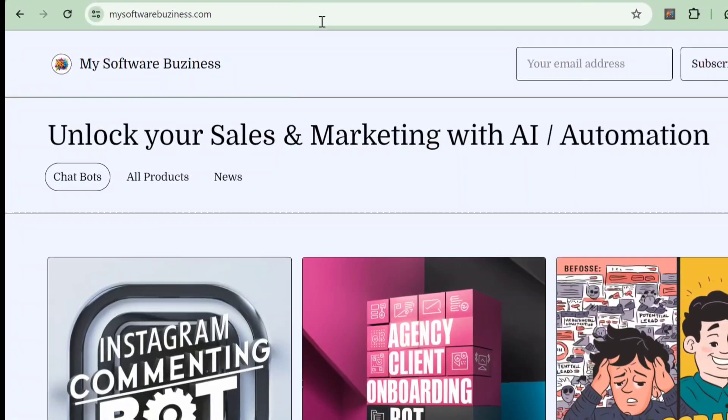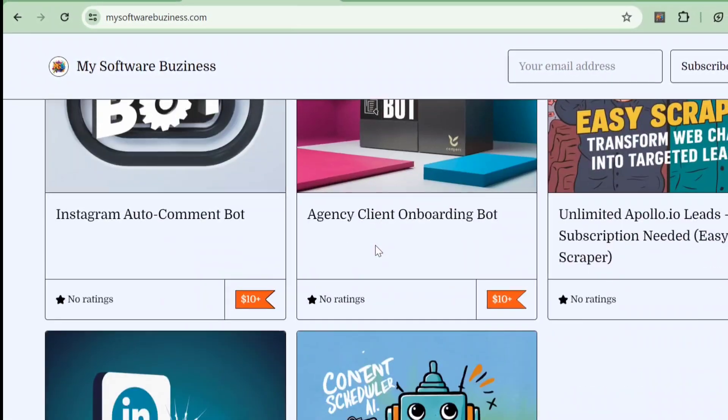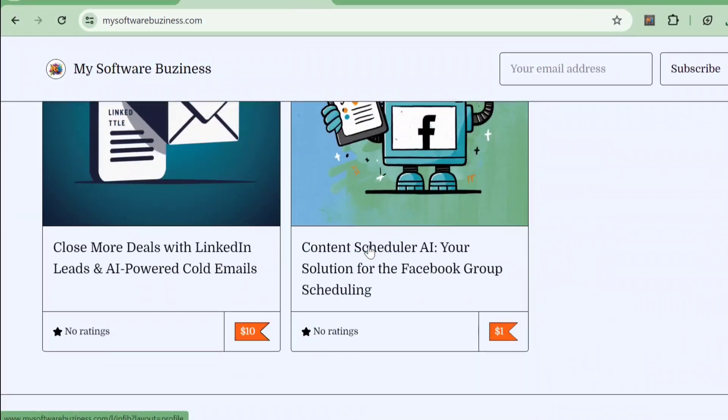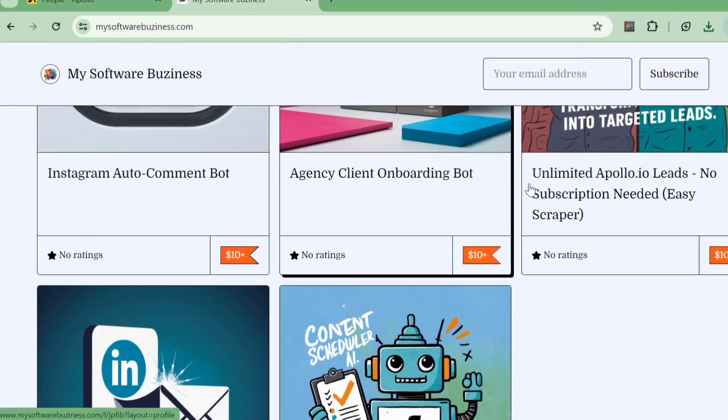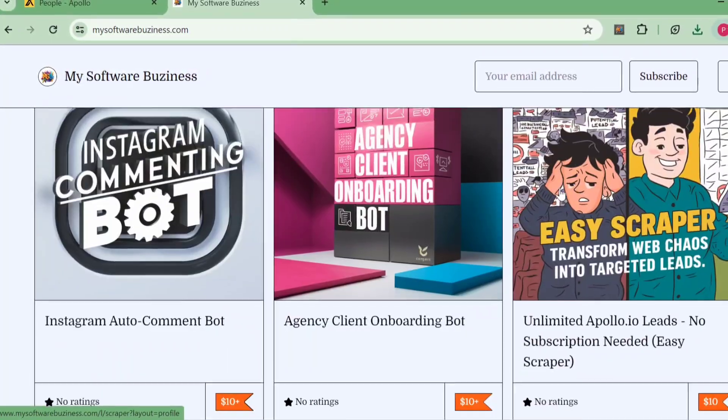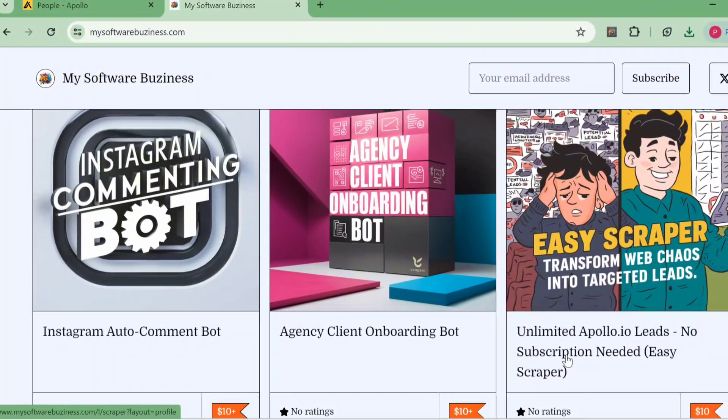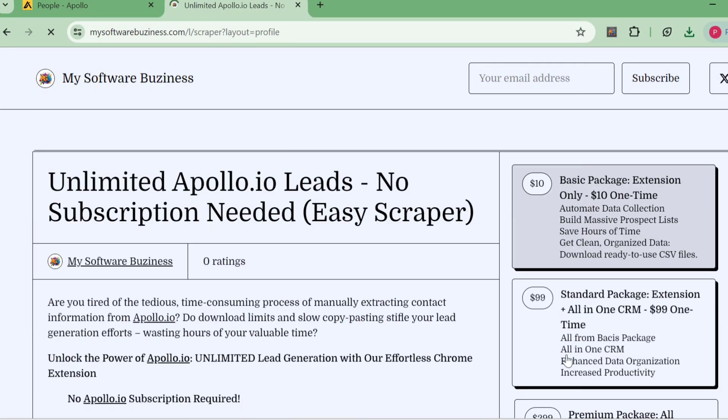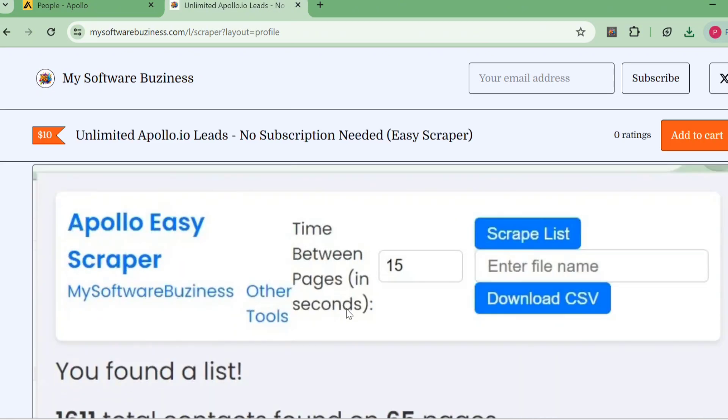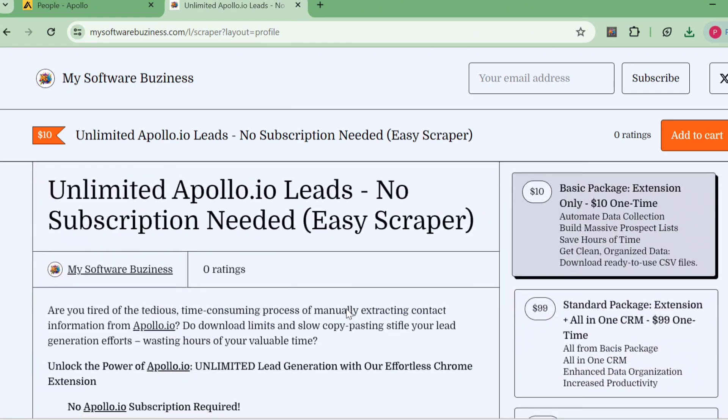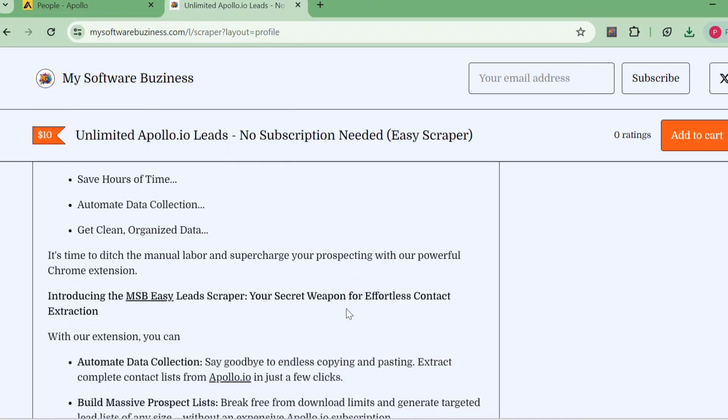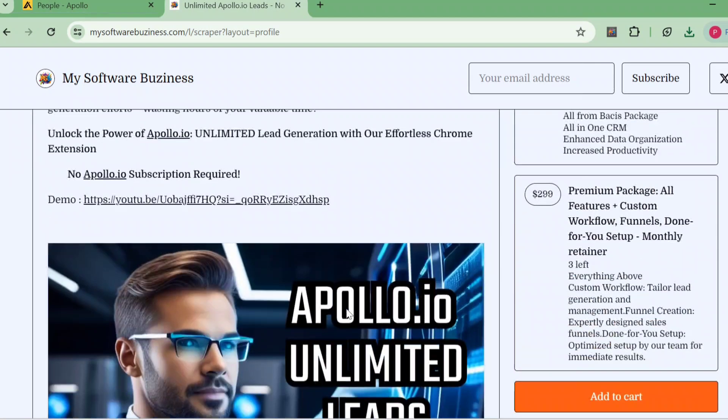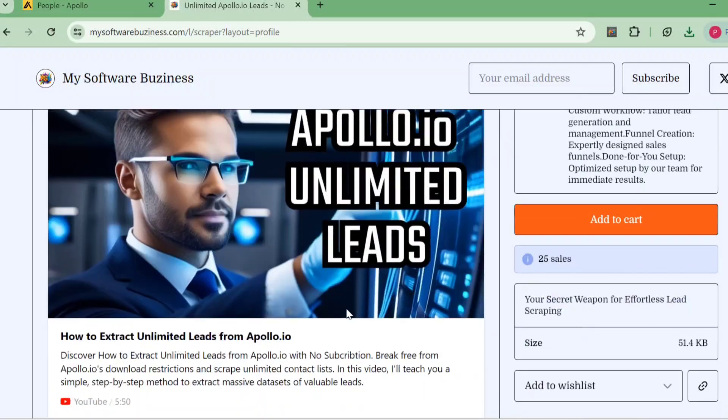If you found this video useful, be sure to download the Apollo Easy Scraper extension using the link in the description below. If you need any help installing it or maximizing its potential, leave a comment and I'll be happy to assist you. Thanks for watching, have a great day, and see you in the next video!